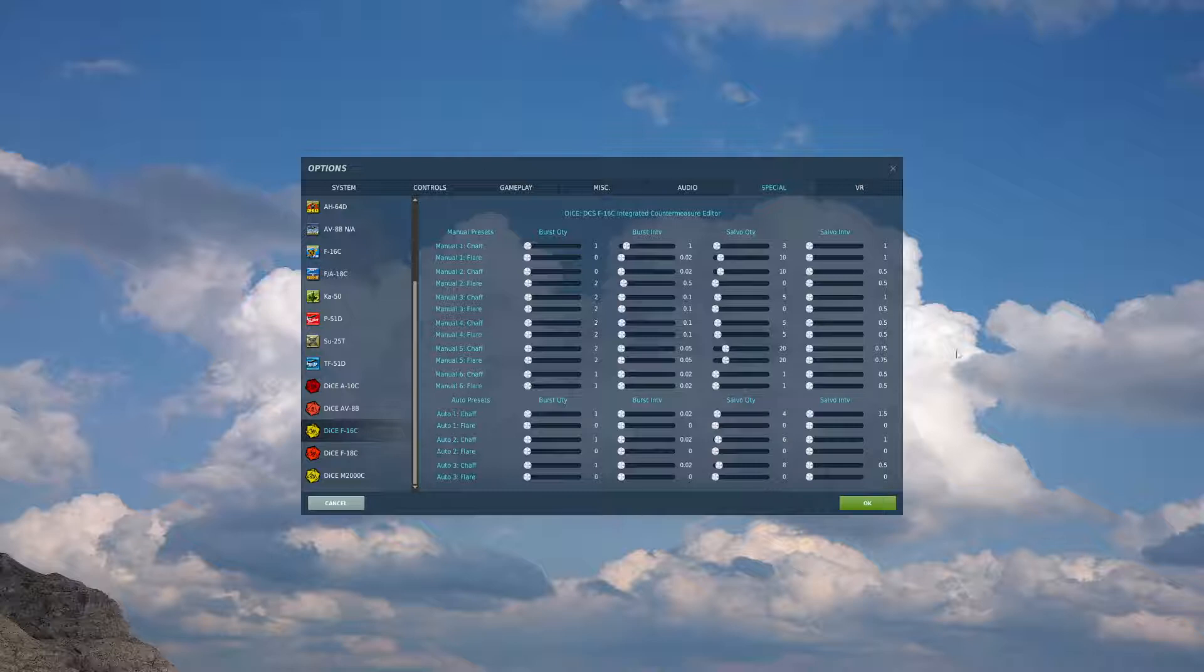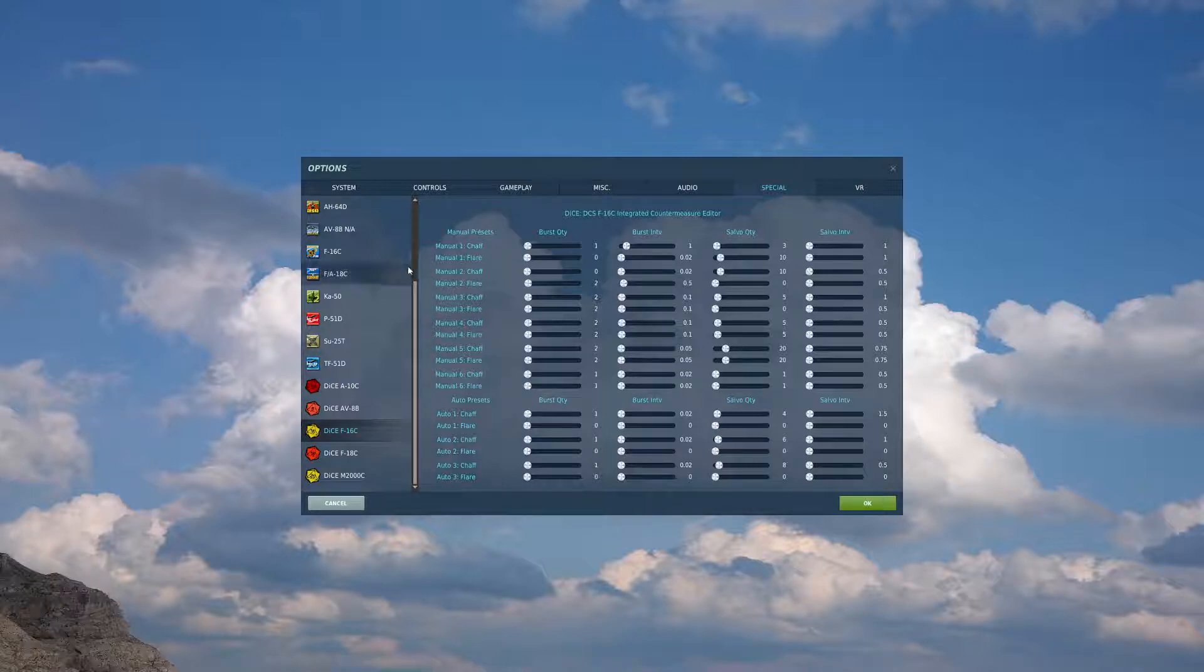The rest of these I have as the defaults for DICE. What this does is we set it up so we have a program to dispense chaff and a program to dispense flares, that way we're not popping both of them at the same time and being wasteful. We can determine what we need for the threat at hand.